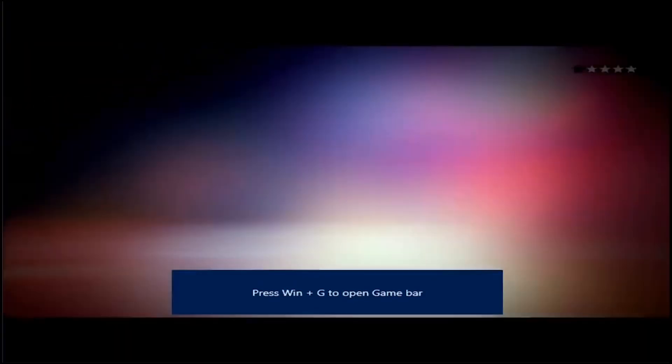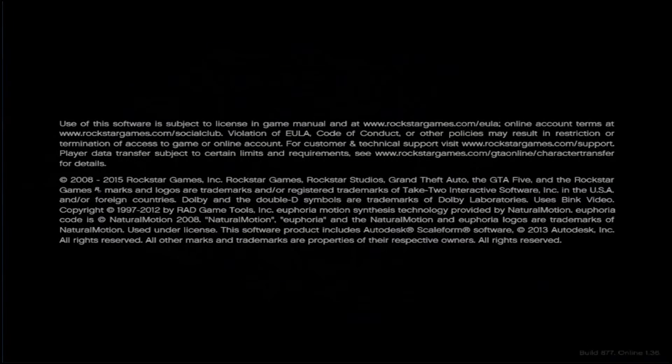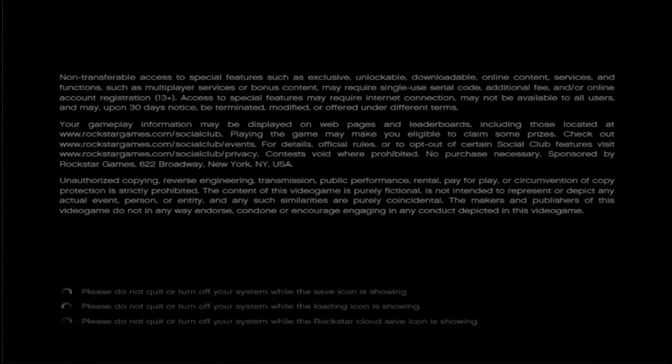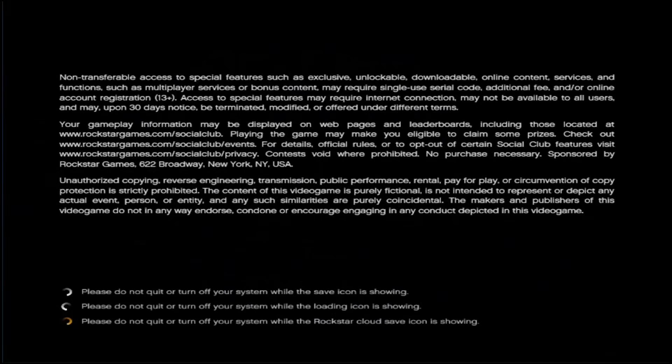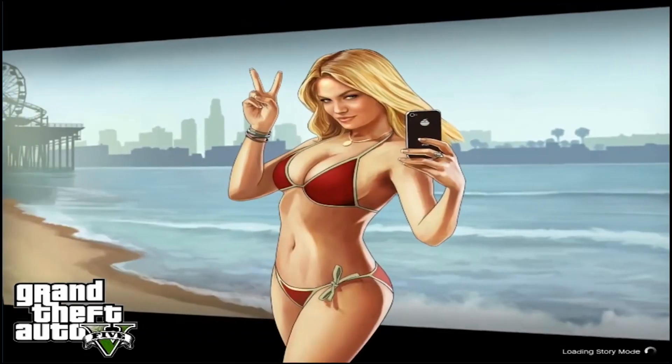After you've done everything, just click on the game like you normally would and it should run without any problem. With that being said, that was the video — I hope you find it helpful. If you do, please don't forget to leave a like. If you have any problems, leave them down in the comment section below and I'll make sure to help you out. Thanks a lot for watching, I'll talk to you guys in the next one.